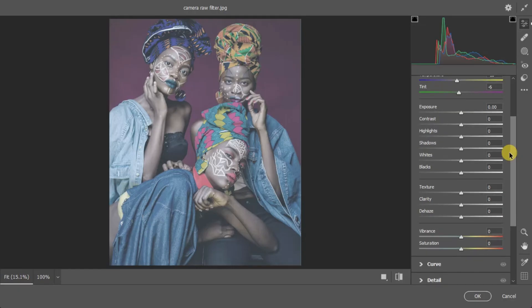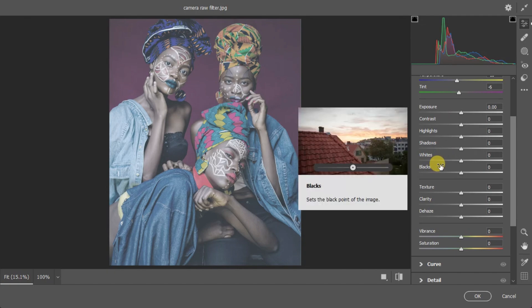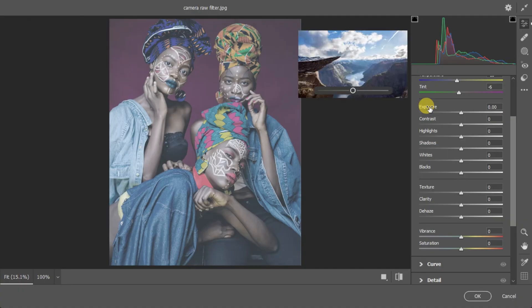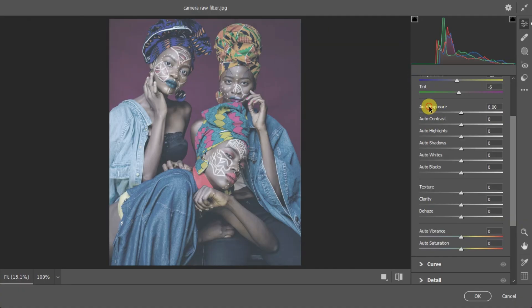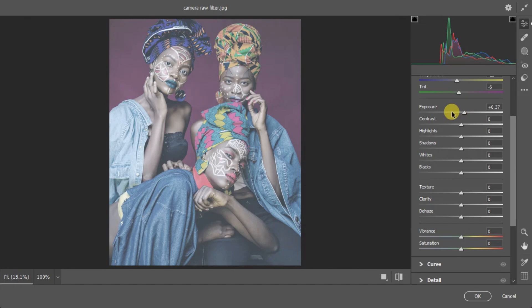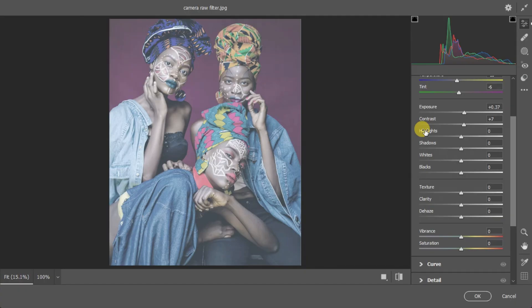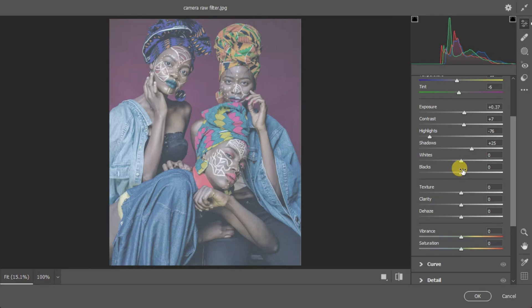Now play around with the basic settings. One quick way to apply automatic adjustments is to hold Shift on your keyboard while clicking on Exposure, Contrast, Highlights, and Shadows — Photoshop will automatically set values for each. For Whites and Blacks, though, I prefer to adjust those manually.